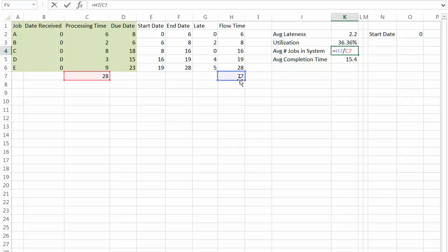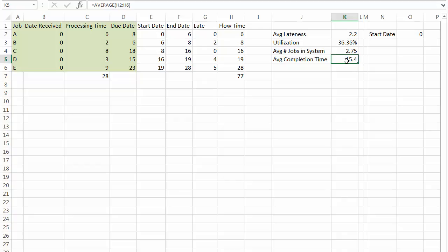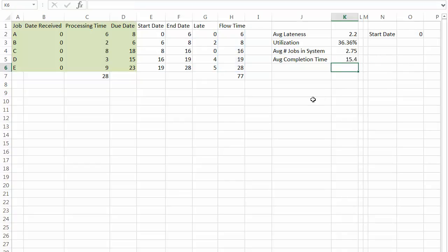Average jobs in the system is the inverse of that, seventy-seven divided by twenty-eight, so 2.75 days. And the average completion time is the average flow time, which is 15.4. And so that's first come first serve.